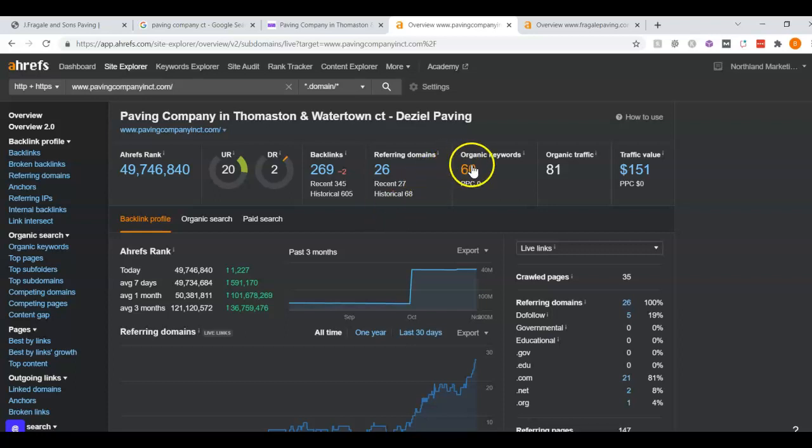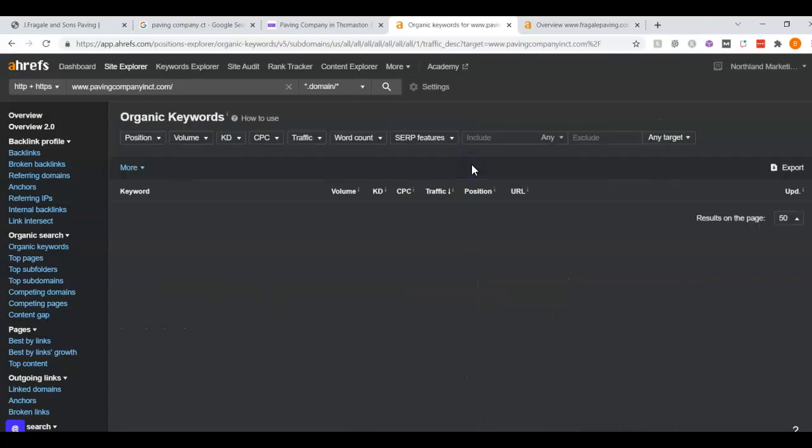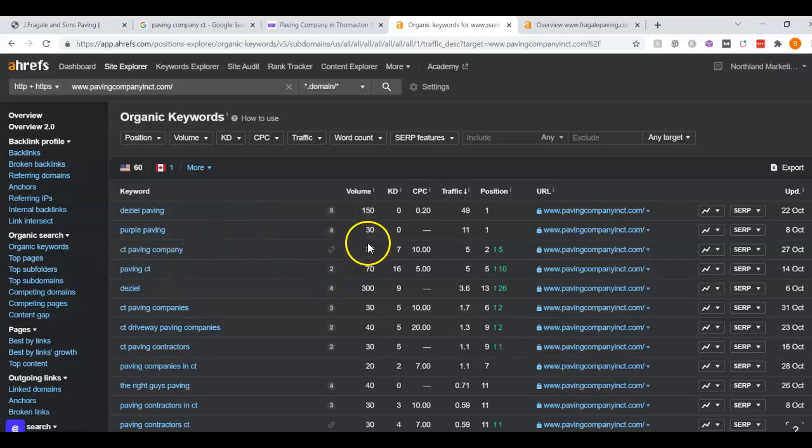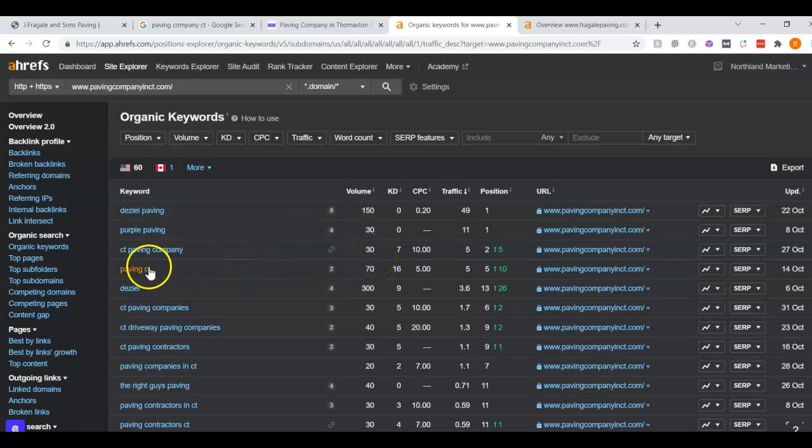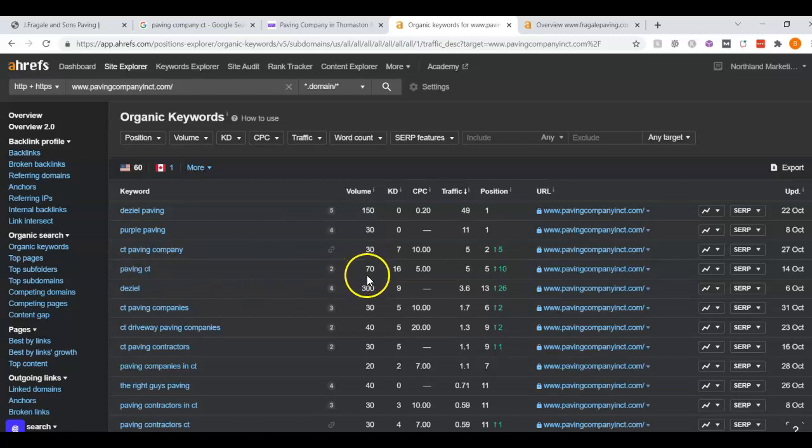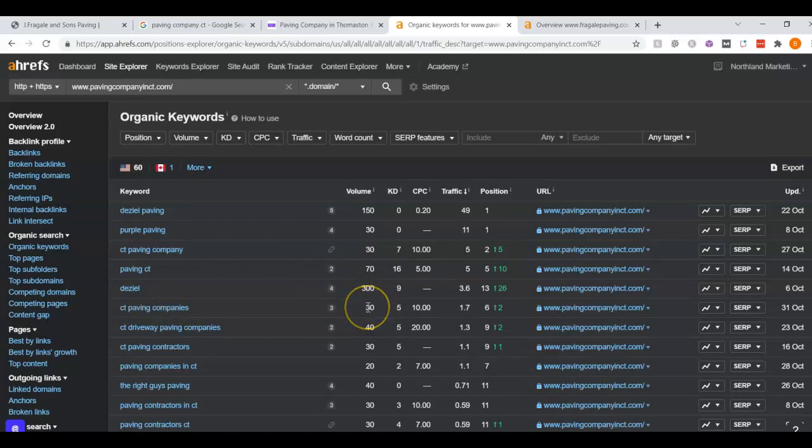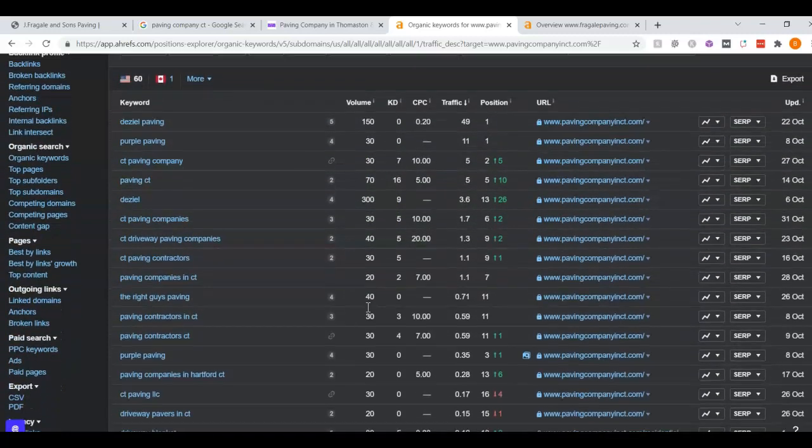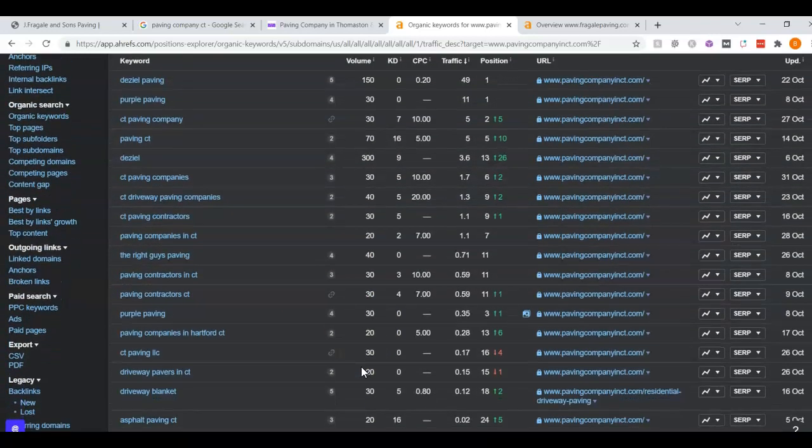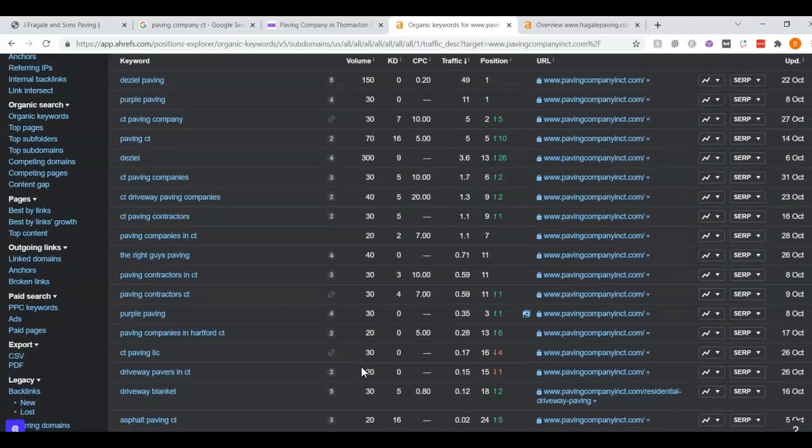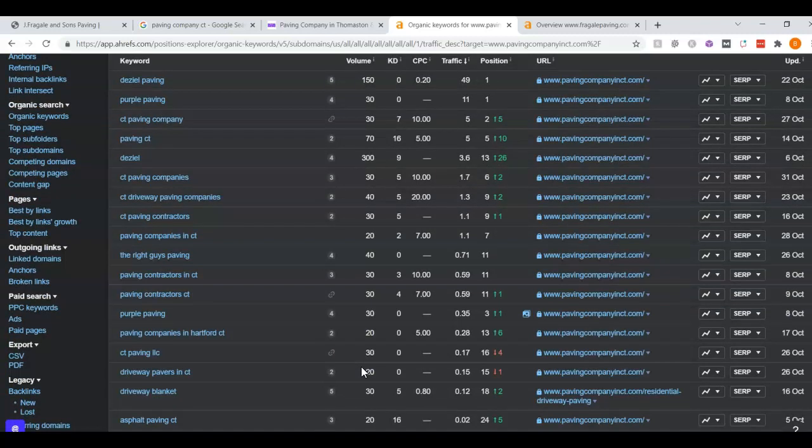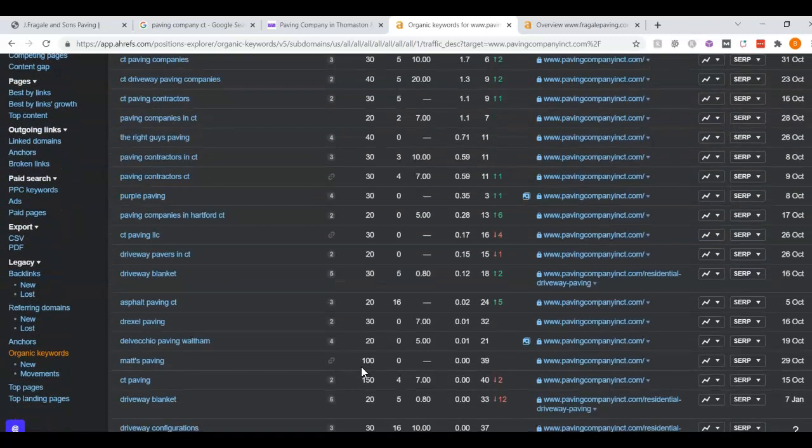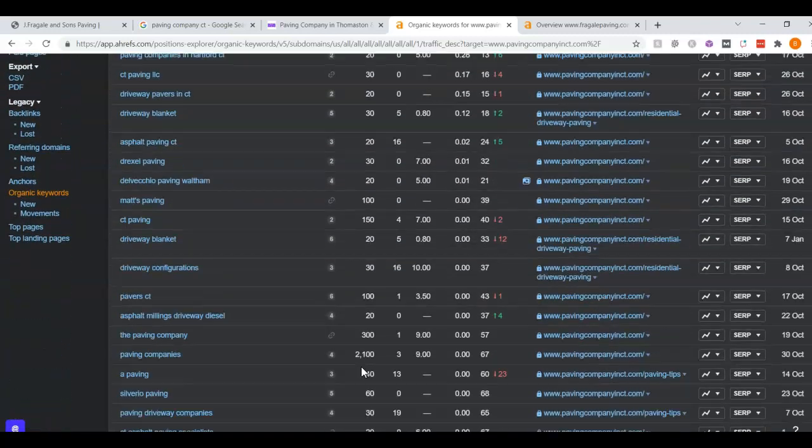The last thing I want to go over is keywords. These are the search terms that I was talking about. For example, CT paving company, there's approximately 30 people that Google that a month. Paving CT, there's approximately 70 people that Google that a month. There's tons of ways to go about this. We can look at the towns, the services. But there's pretty decent search volume for people searching for paving contractors or companies in Connecticut.